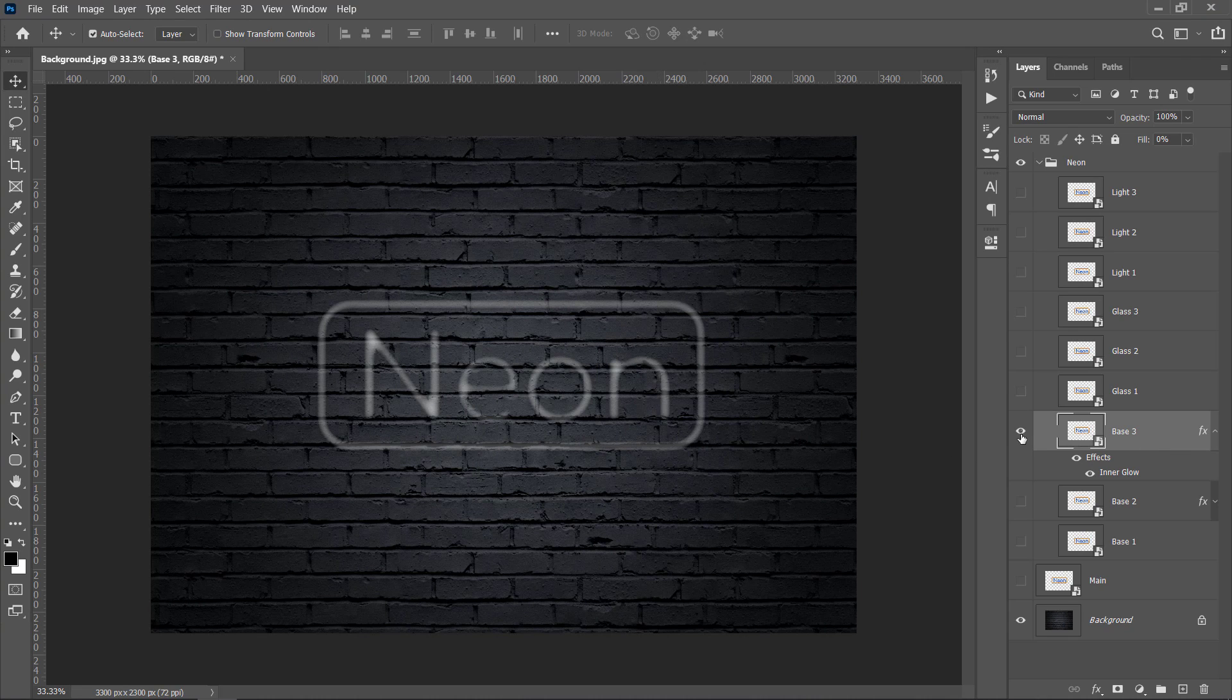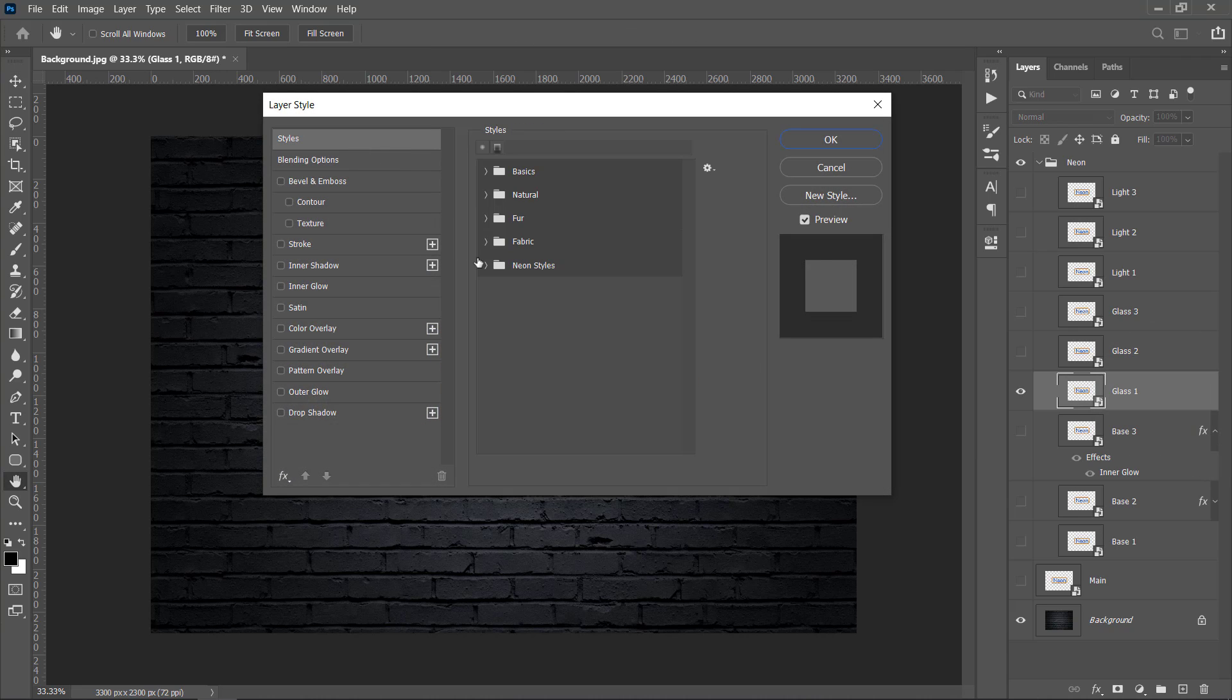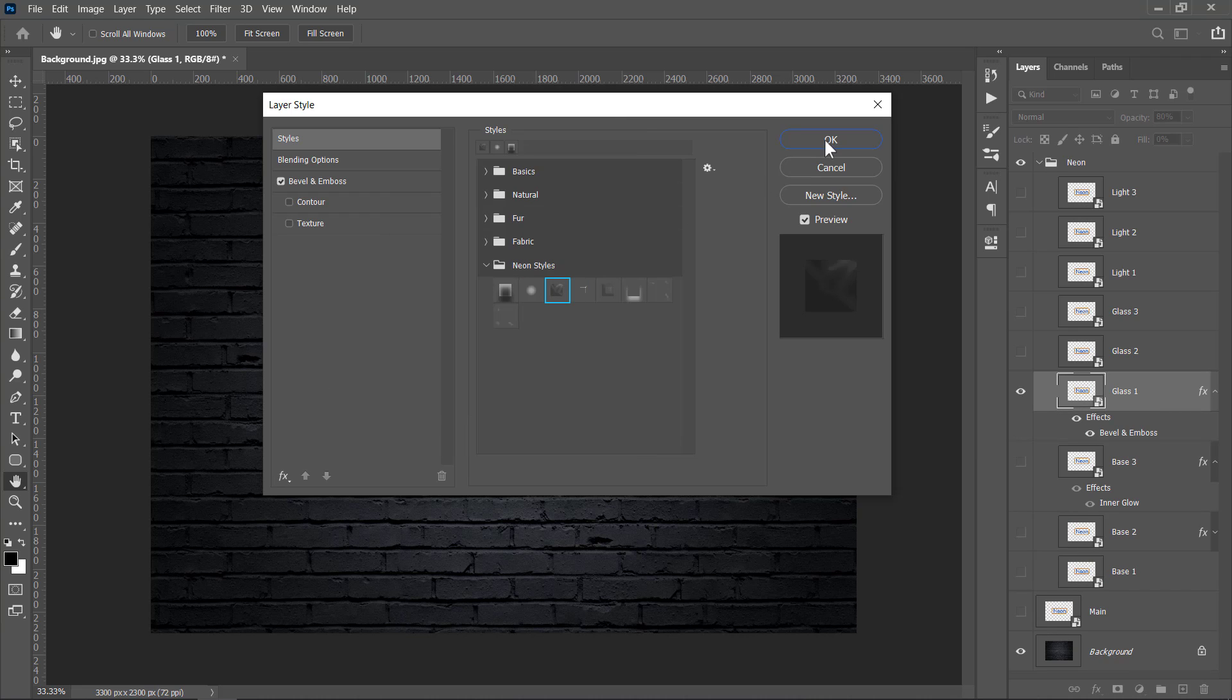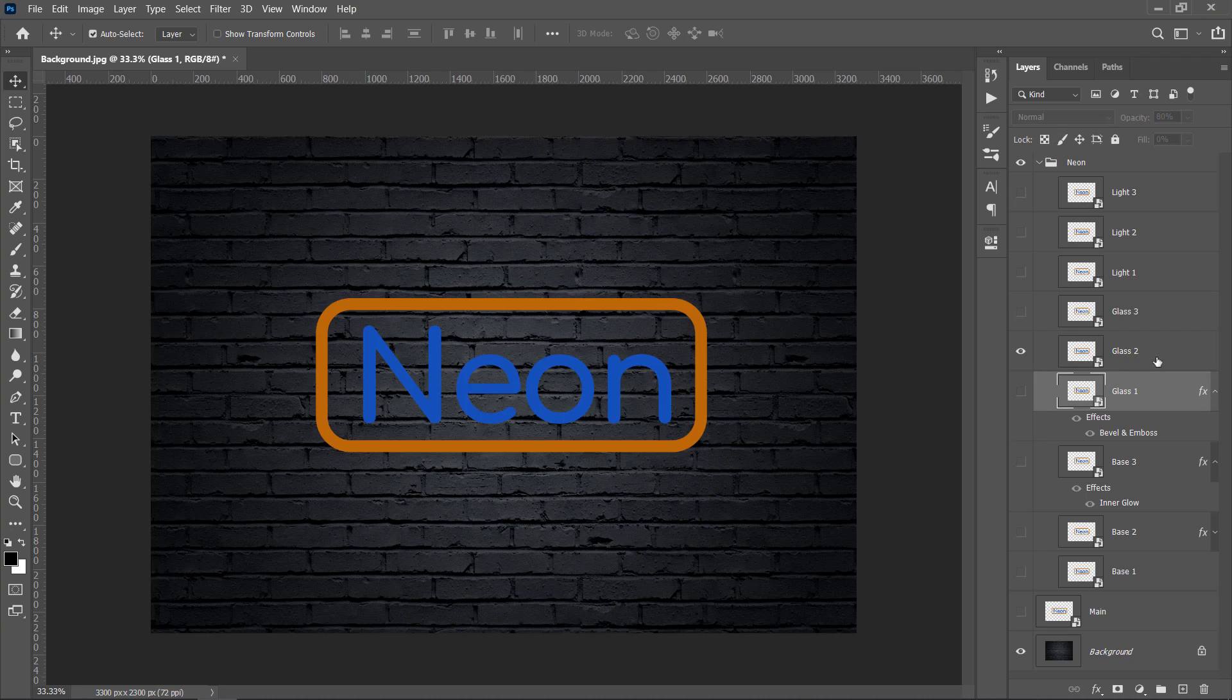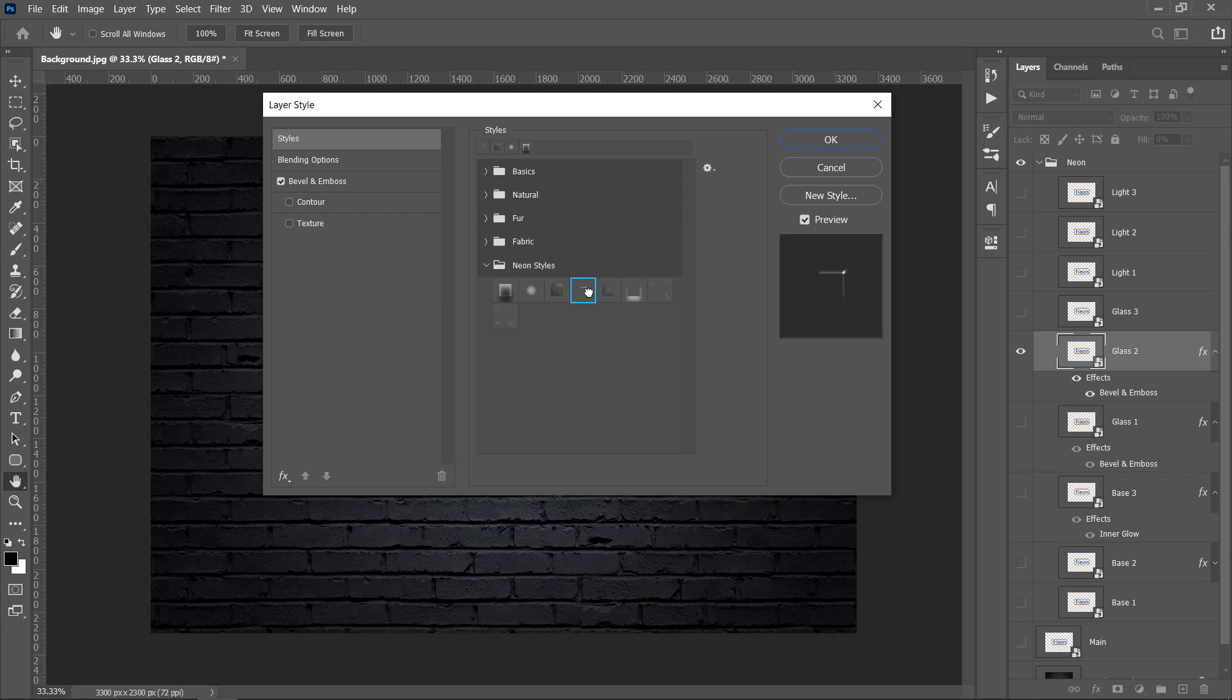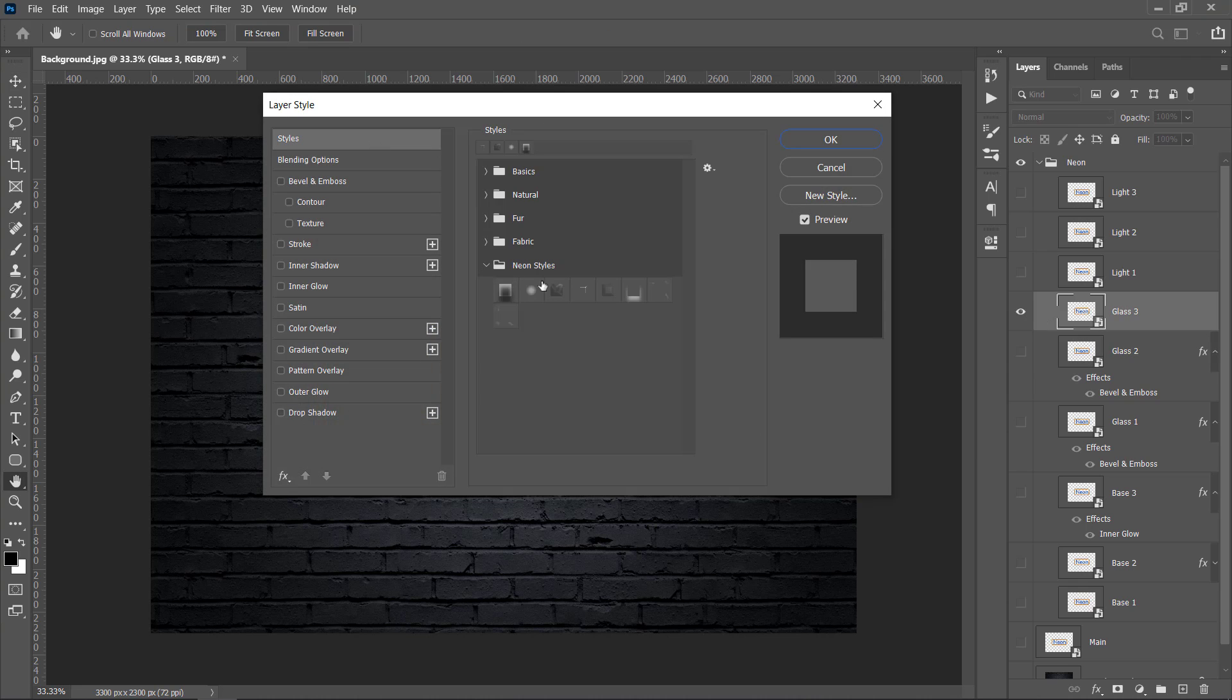Now hide Base 3 and unhide Glass 1. Double-click it to open its Layer Style. Select Glass 1 style, then click OK. Repeat again with the next layer. Just keep doing this until you finish all layers. For further understanding, you can check how each Layer Style has been made.